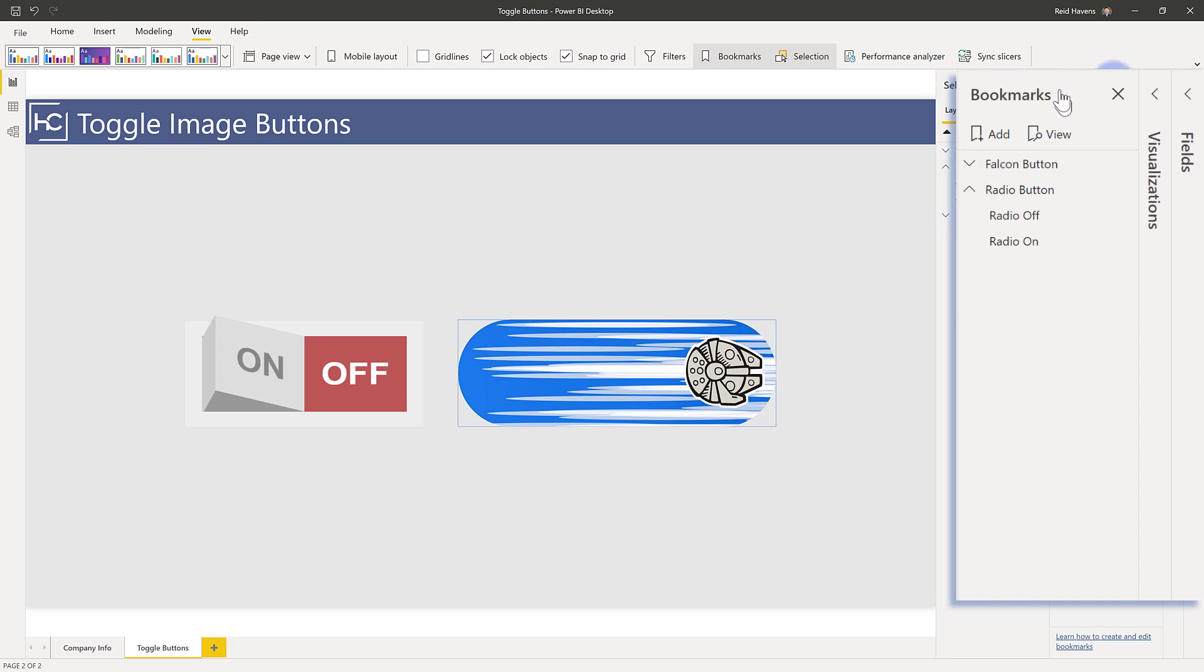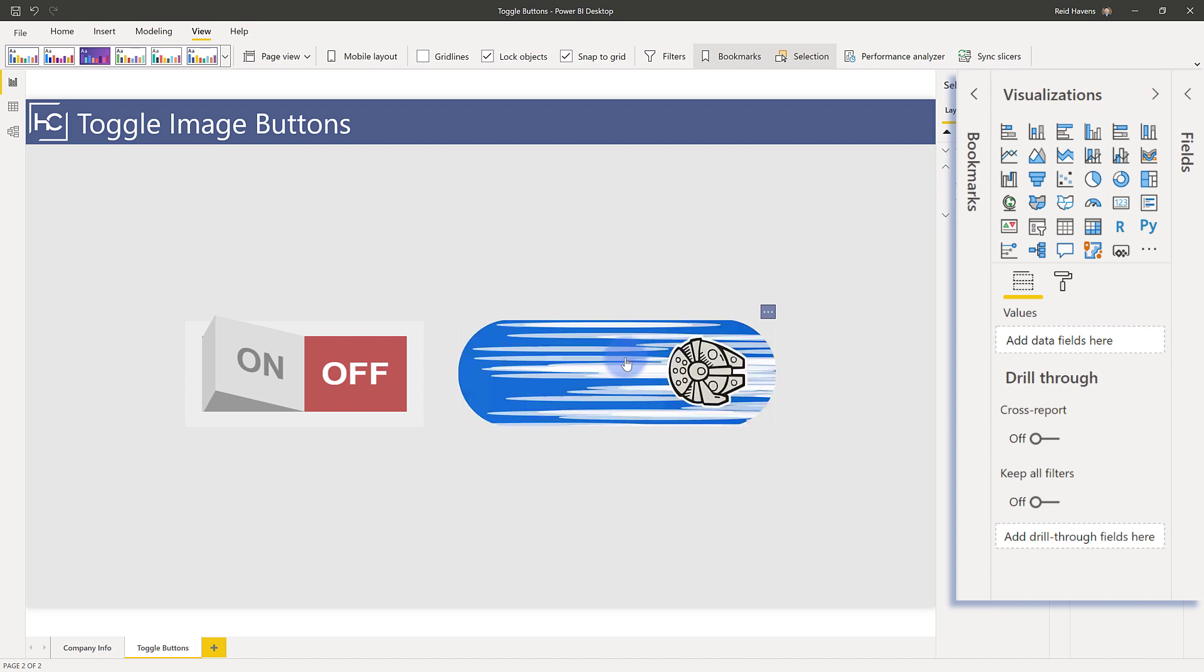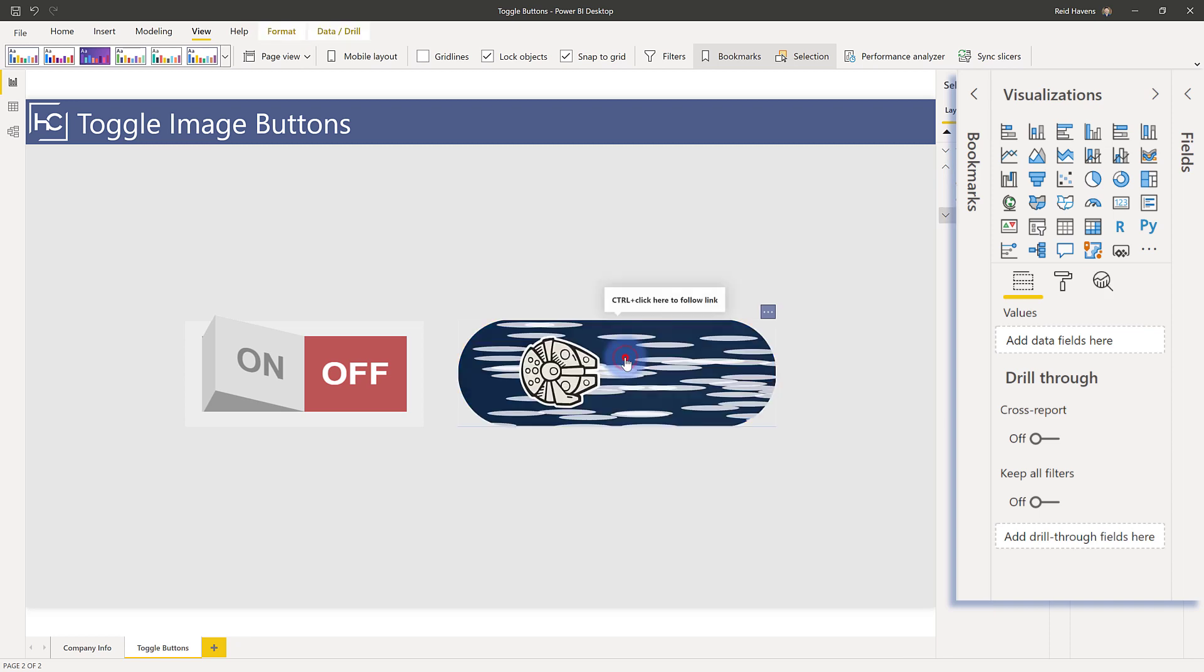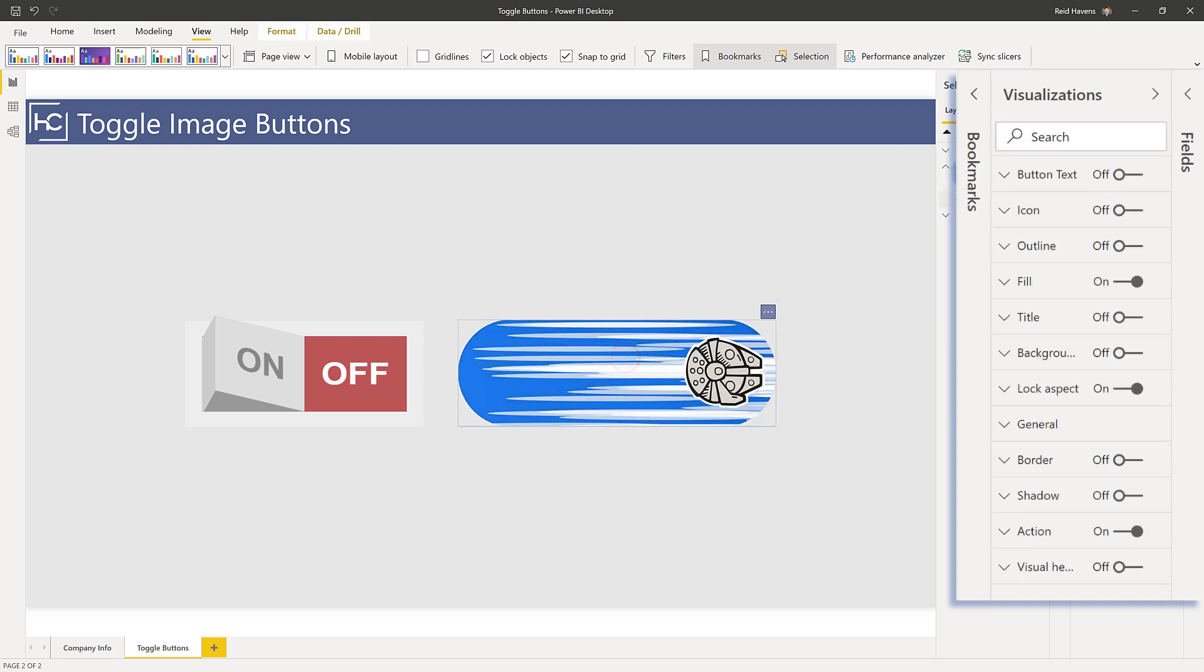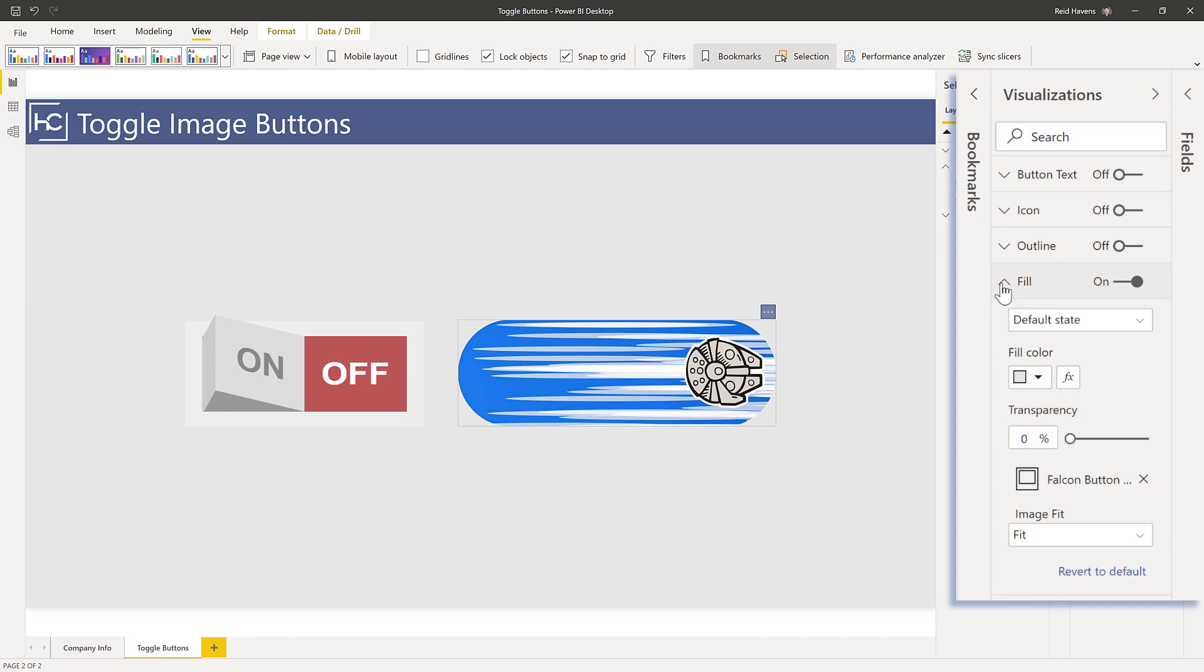So I'm going to close my bookmarks pane, open up my visualizations, and let's take a look at one of these. For the top one here, we will see that in my fill section, just like we could with a lot of these other color states and everything else, we can customize it per state.